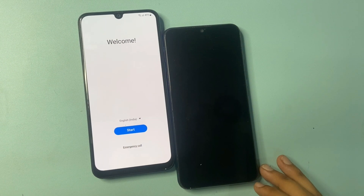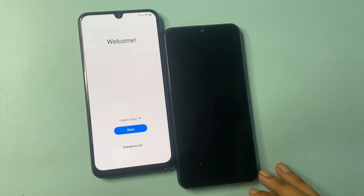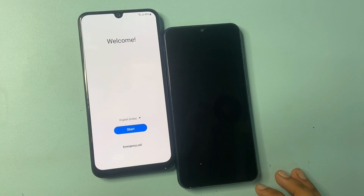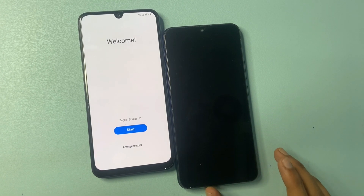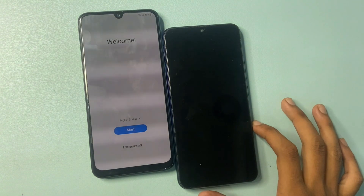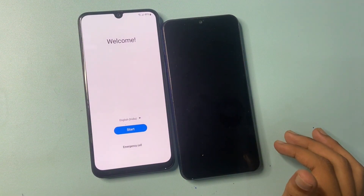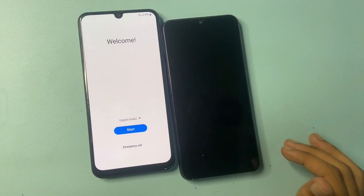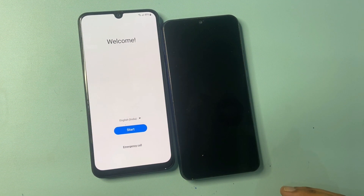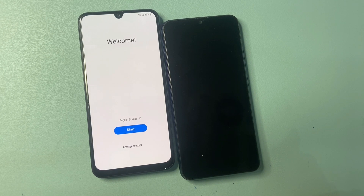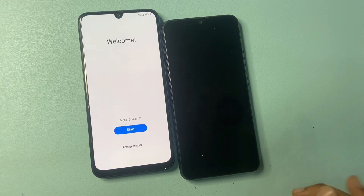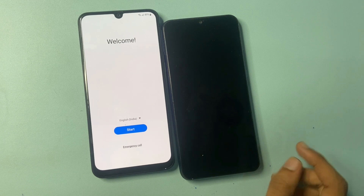Welcome back to my YouTube channel. In this video I am going to show you how to bypass the Google FRP process on Samsung all models, like A series, J series, and M series. In this video I am not using any types of software, computer, laptop, or PC. You will need another phone to create a Gmail account.